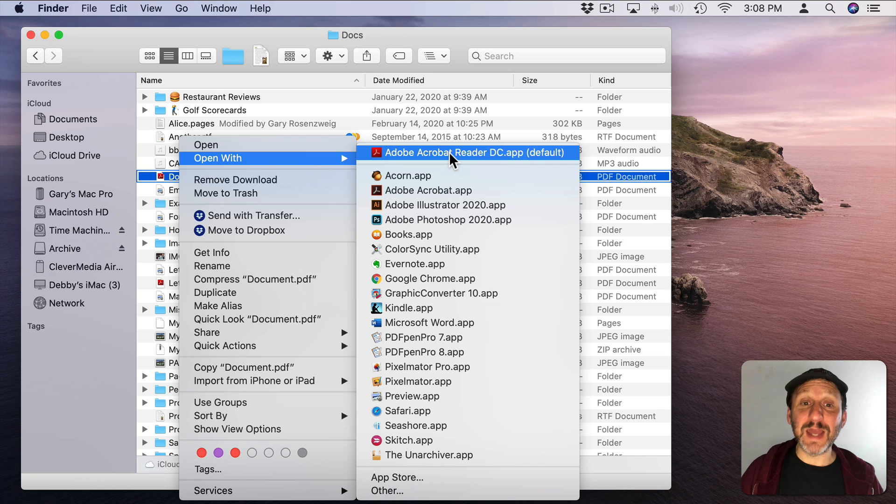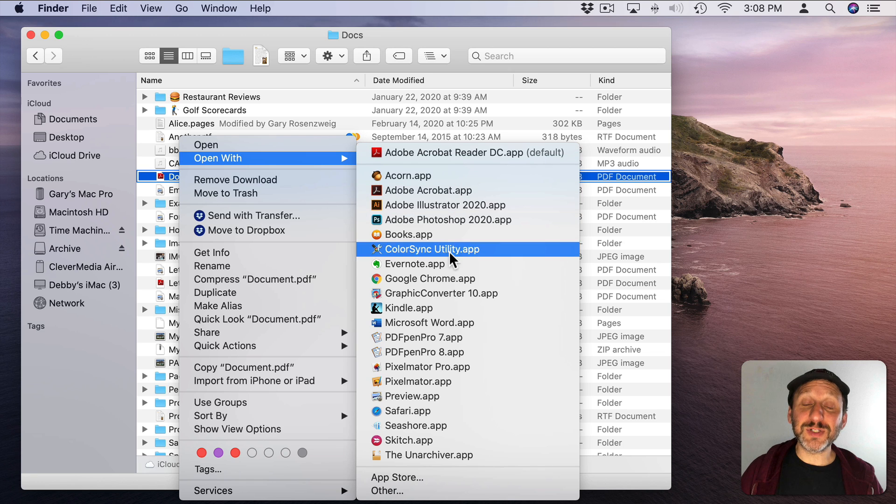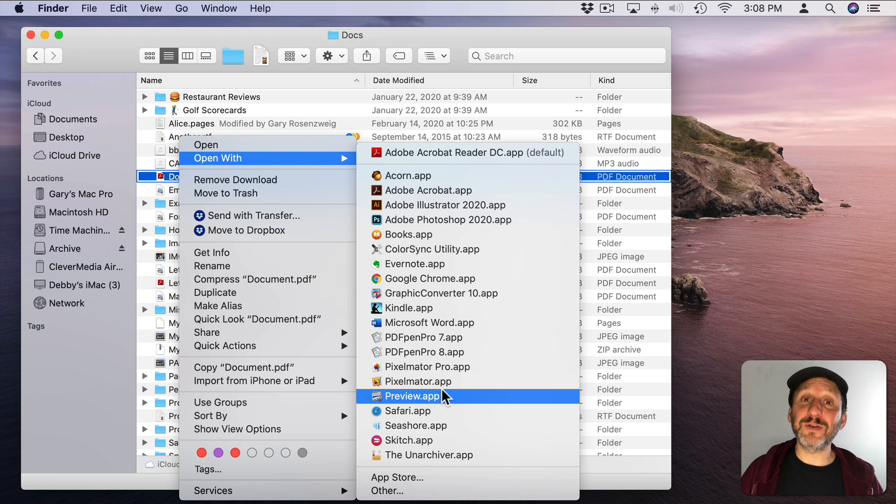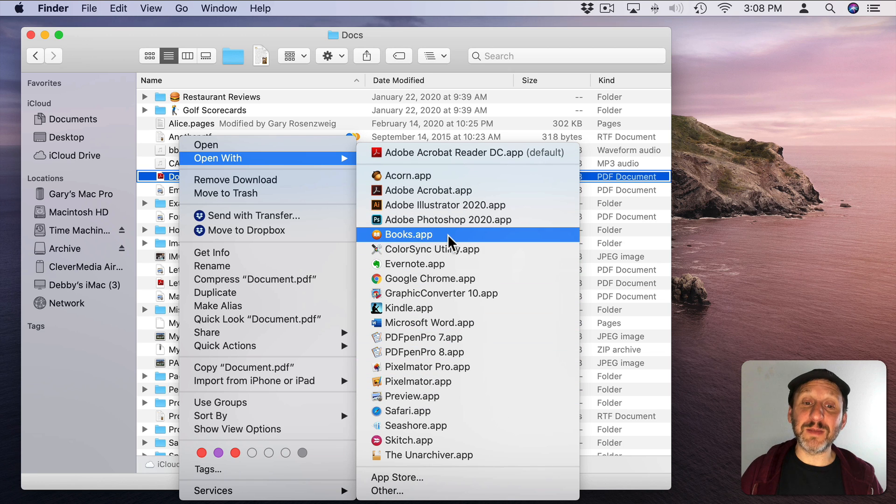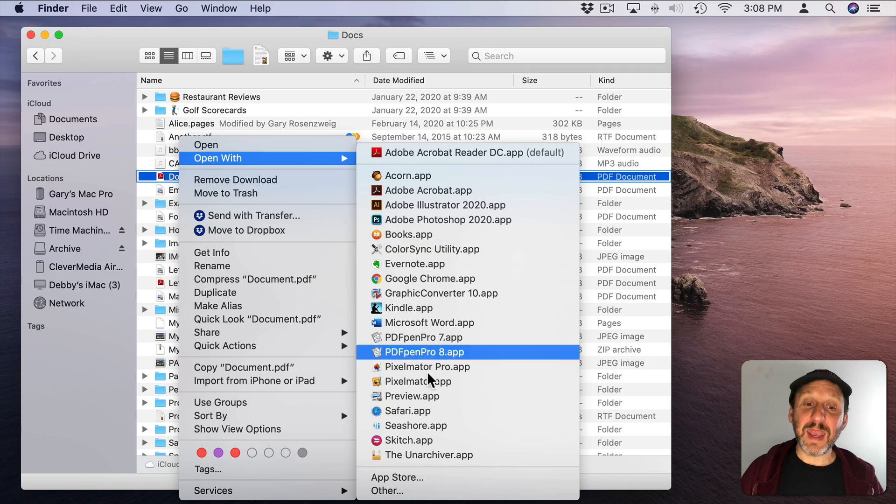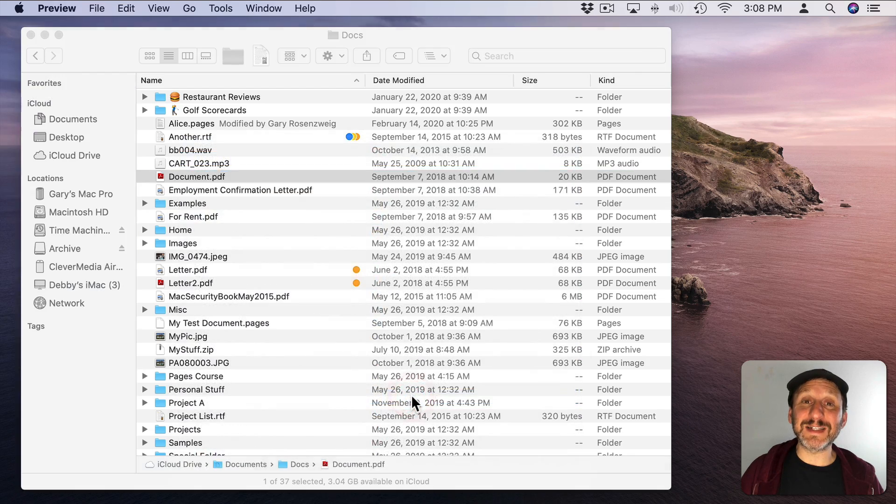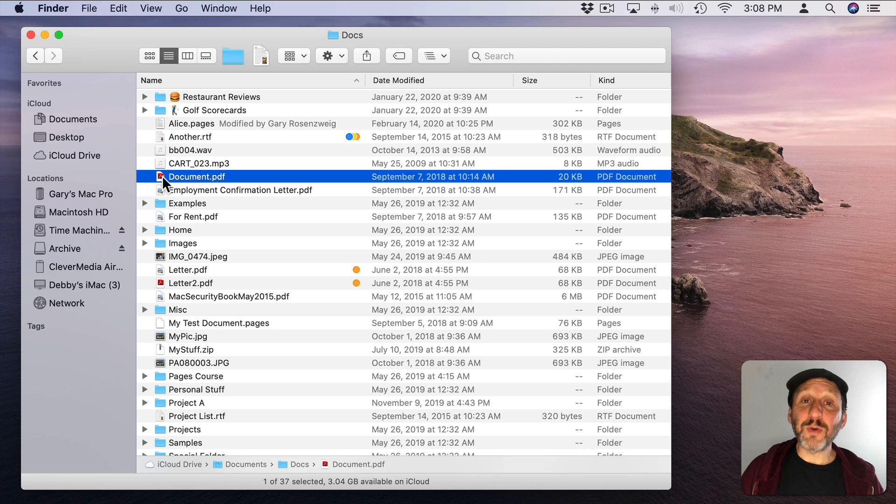In this case it is Acrobat Reader. But I can also select all of these other apps for handling a PDF. Here sure enough is Preview. I can select that and now I've opened up the file in Preview.